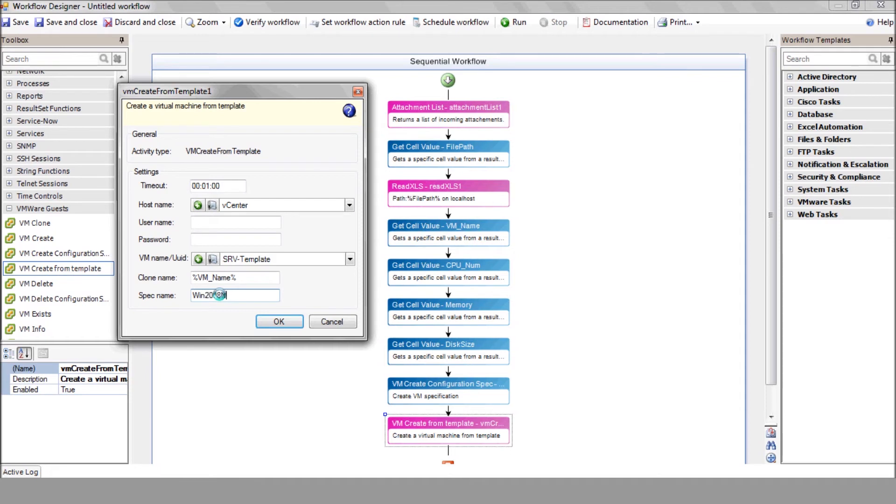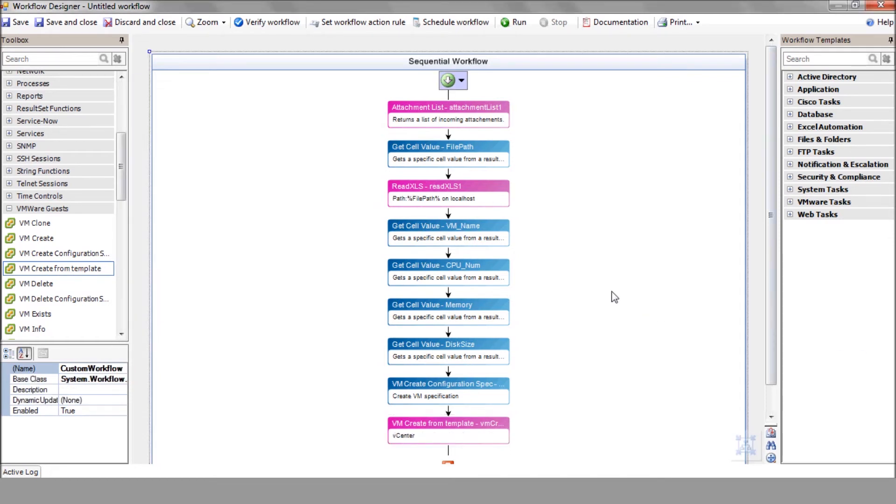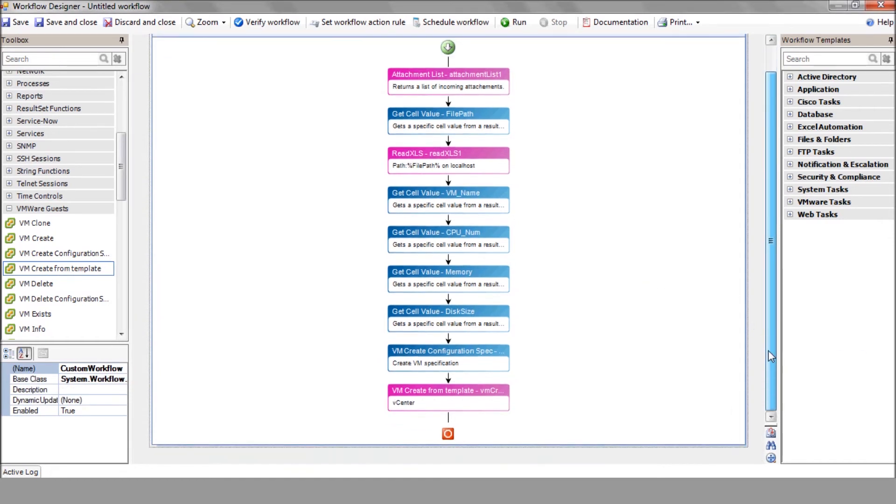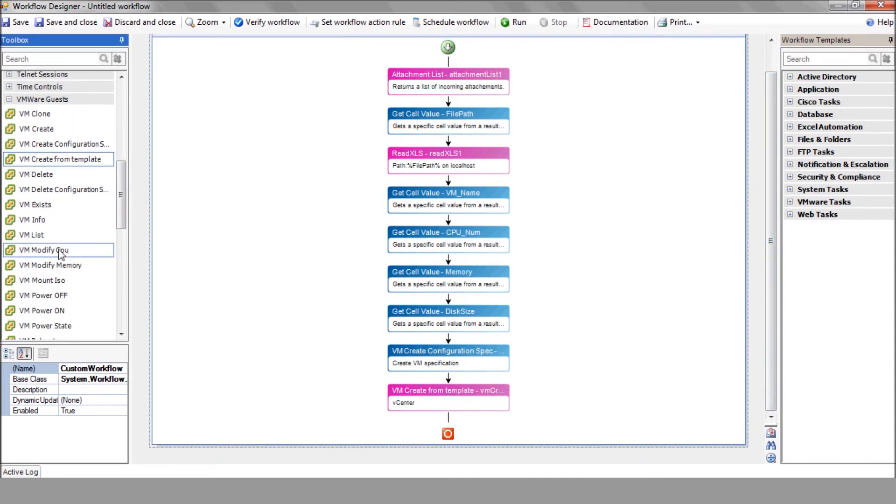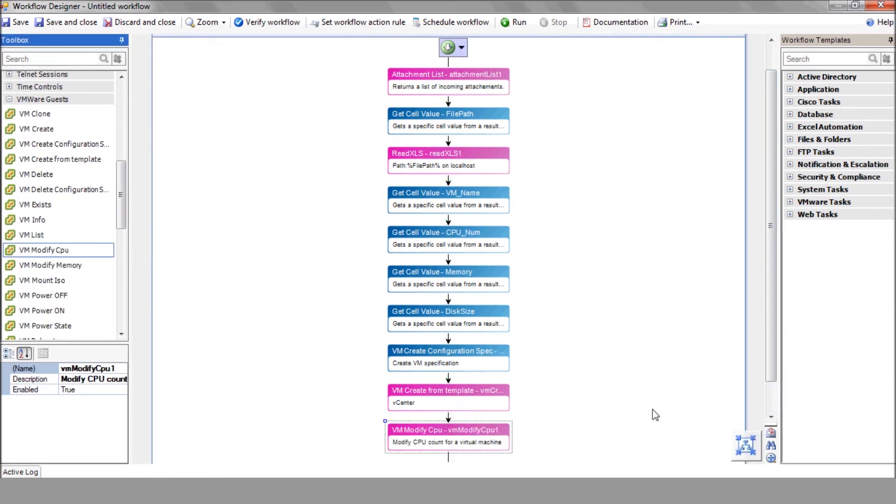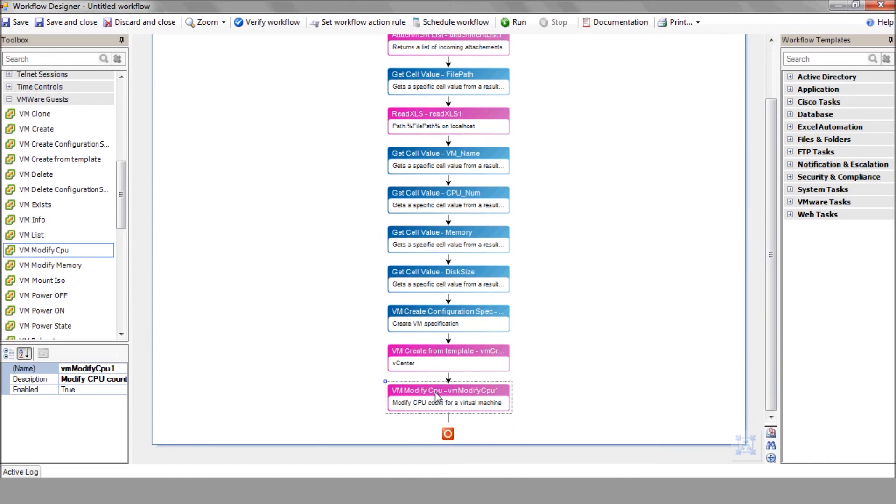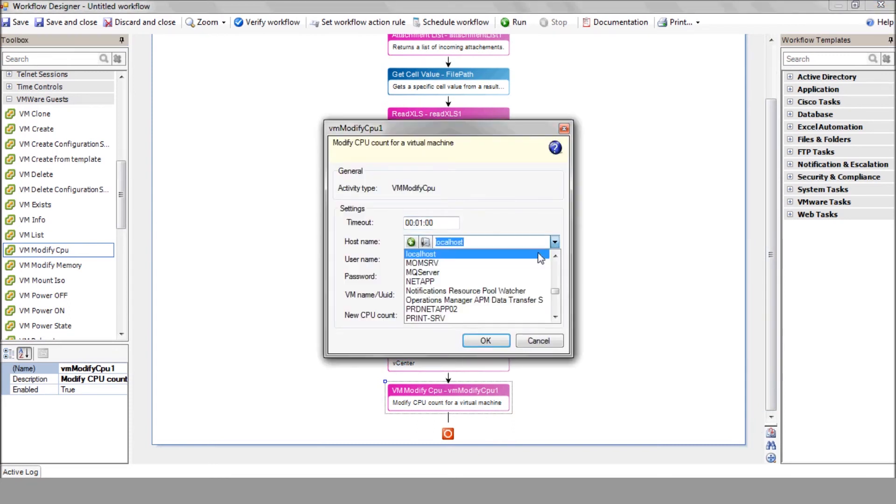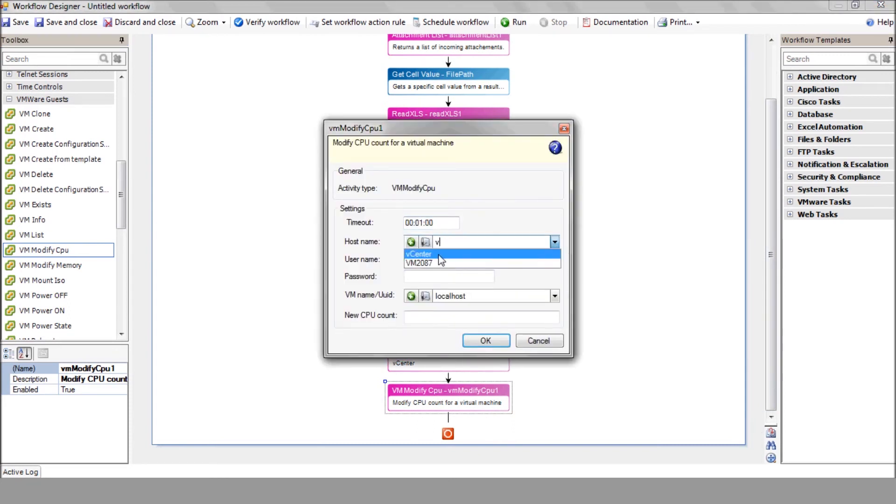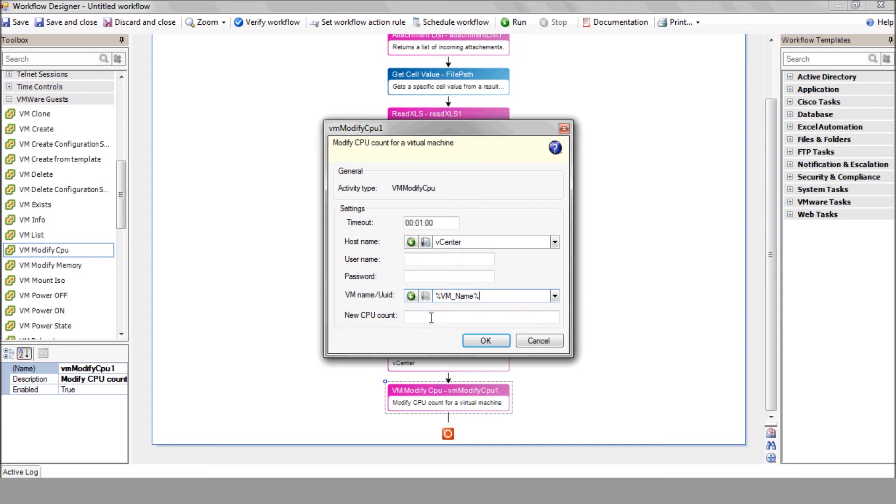Now, let's define the new VM attributes as requested. Start with the VM modify CPU action that defines the CPU's number on our new VM. Select your vCenter, enter the VM name variable, and enter the CPU's number variable.